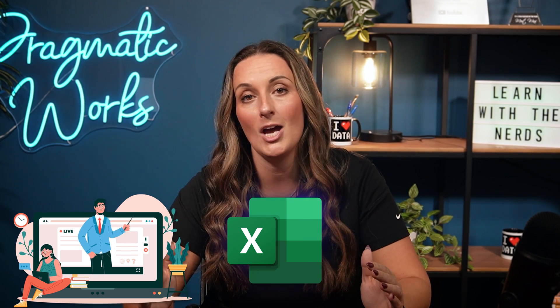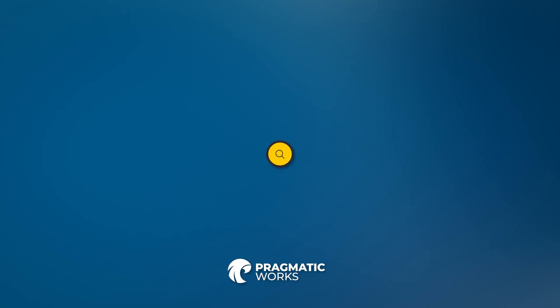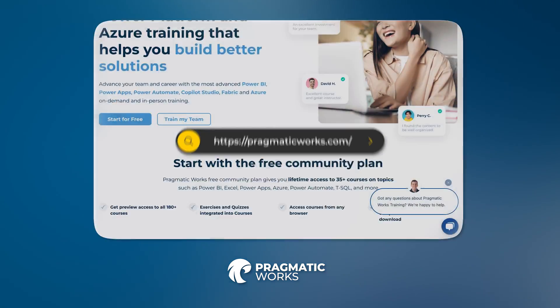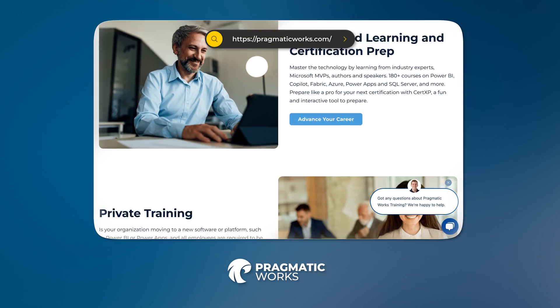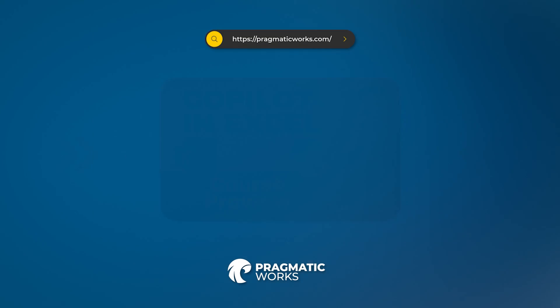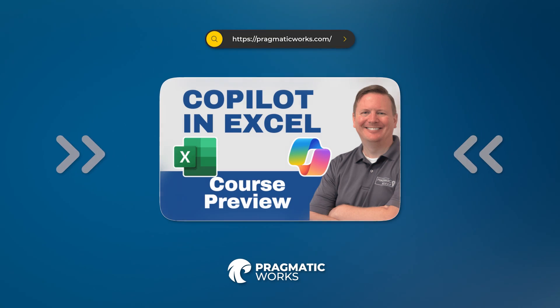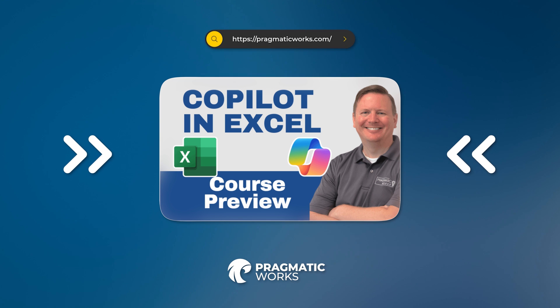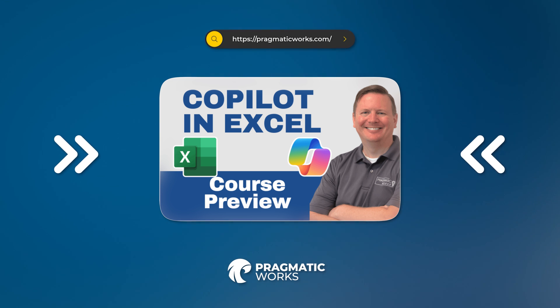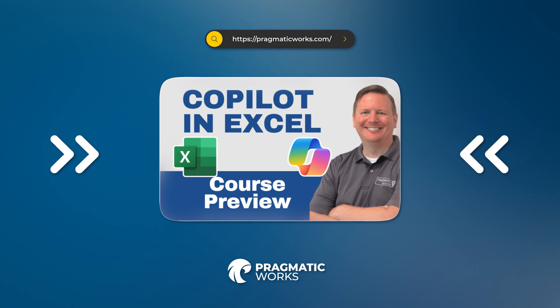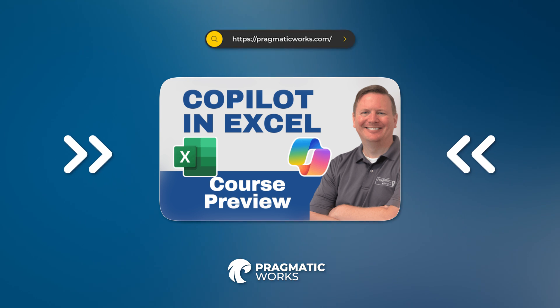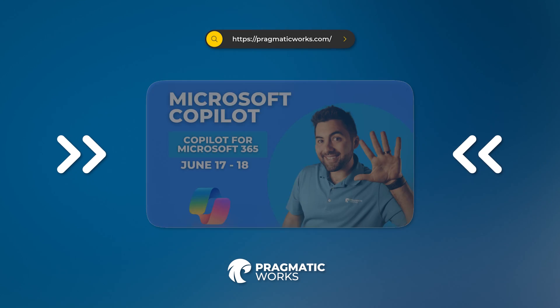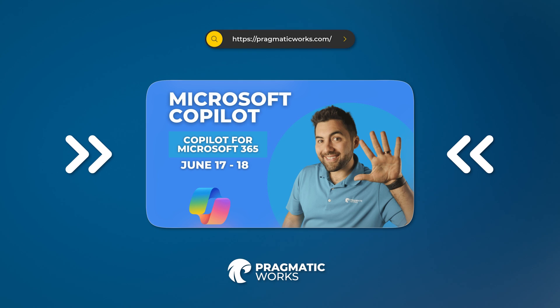If you want more information or you want to see more examples of how to use Copilot within Excel, I highly suggest you head over to Pragmatic Works On Demand Learning Platform. The president of Pragmatic Works, Devin Knight, has a wonderful class about all things Copilot in Excel. You can check it out.